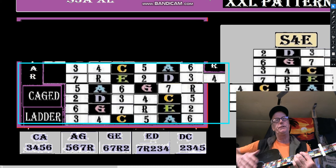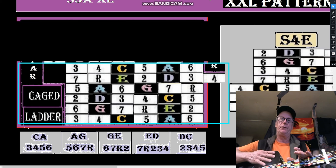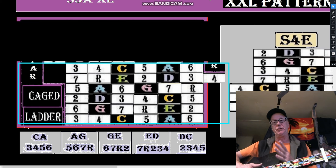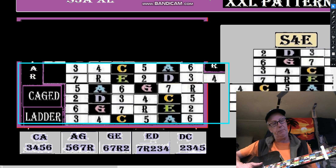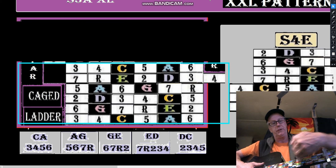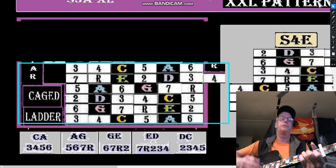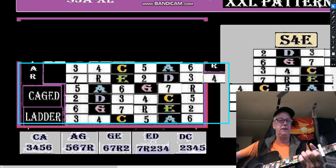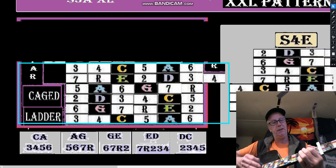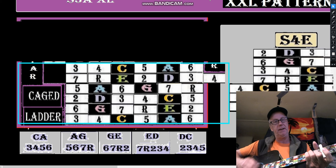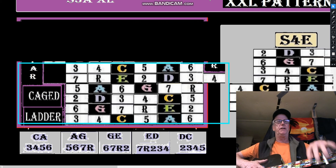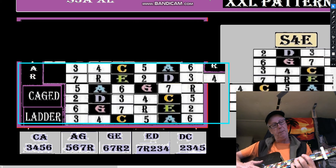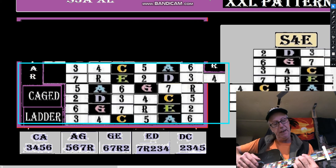It's always good to remind ourselves how the CAGED system came about — the system of playing by moving the same chord shape up. We've got our five chord shapes: C, then A, then G, then E, then D. These are the five keys of CAGED, and up here on the A shape and C shape.